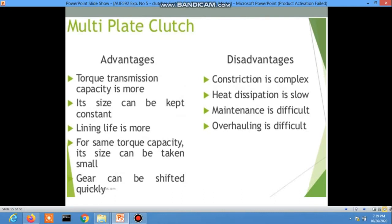Multi-plate clutch advantages: torque transmit capacity is more, size can be kept compact, and lining life is more. Disadvantages: it is complex, heat dissipation is slow, maintenance is difficult, and overhaul is difficult.